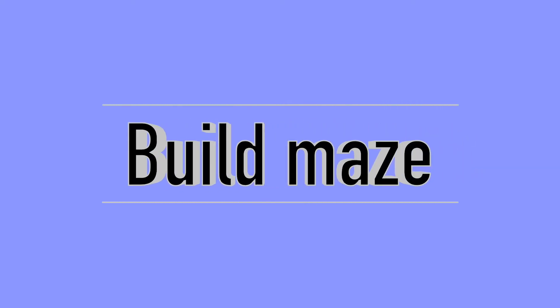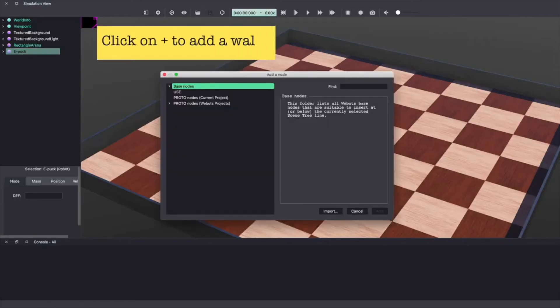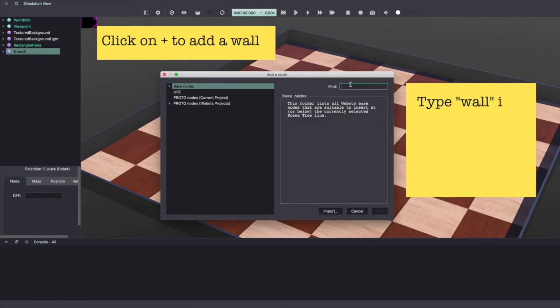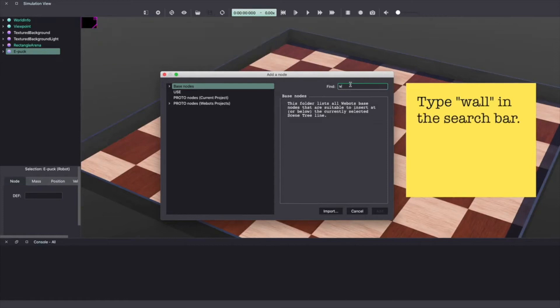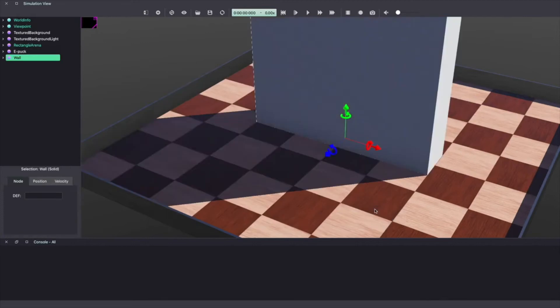Next we'll create our maze using walls. Once again click on the plus sign and type wall in the search bar. Select wall and click on add to add this wall to our VBots world.